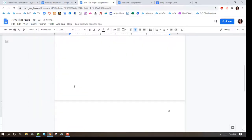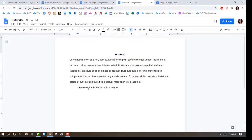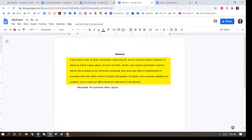If your instructor requires that you include an abstract, include it here with the word 'abstract' in bold and center aligned. The text for the abstract will be unbolded and have no indentation.